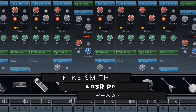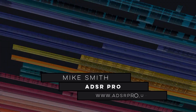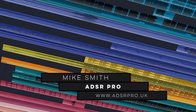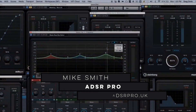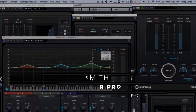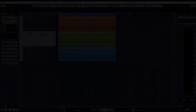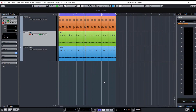Hi guys and welcome back to ADSR Pro with me, Mike Smith. We're looking at the new Cubase 9.5 which has just been released and we're going to delve straight into the new feature of Bezier Curves.